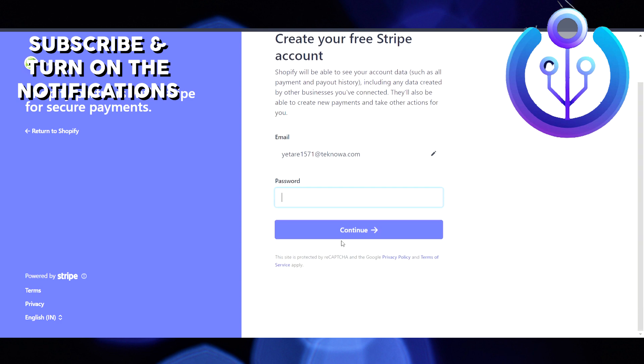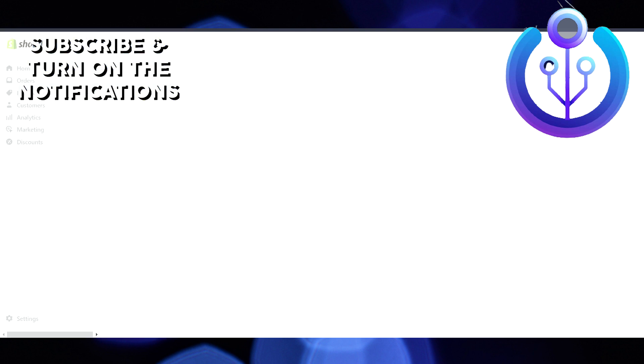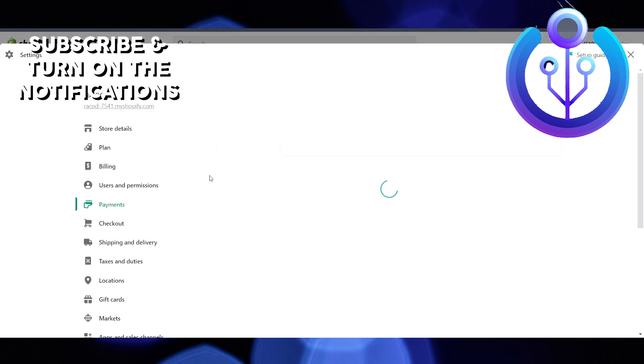Your Stripe will be connected to your Shopify store. If you're not getting the option to connect in a Shopify store, it means that Stripe is not available in your country. Make sure to check for Stripe availability before applying for it.